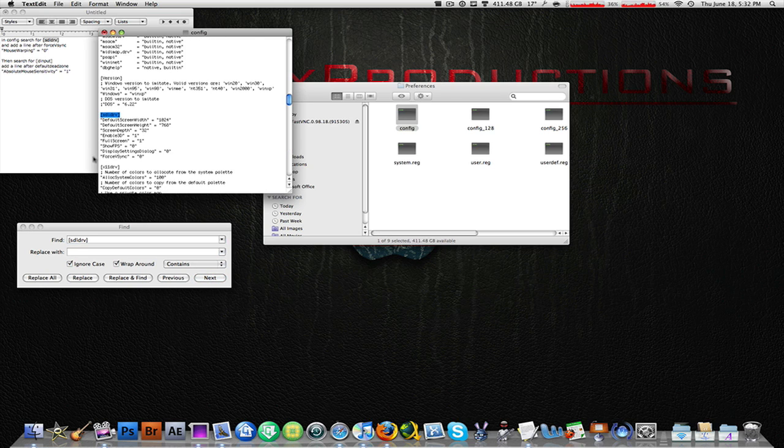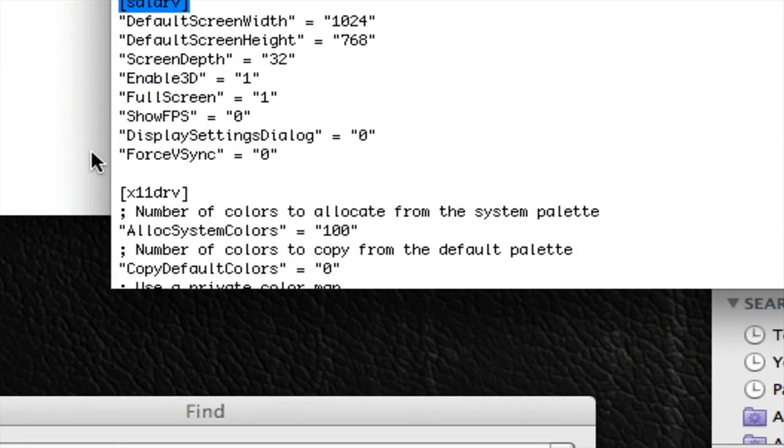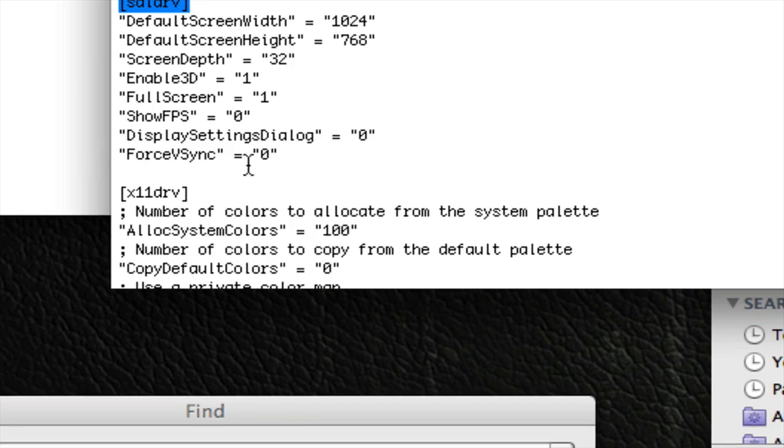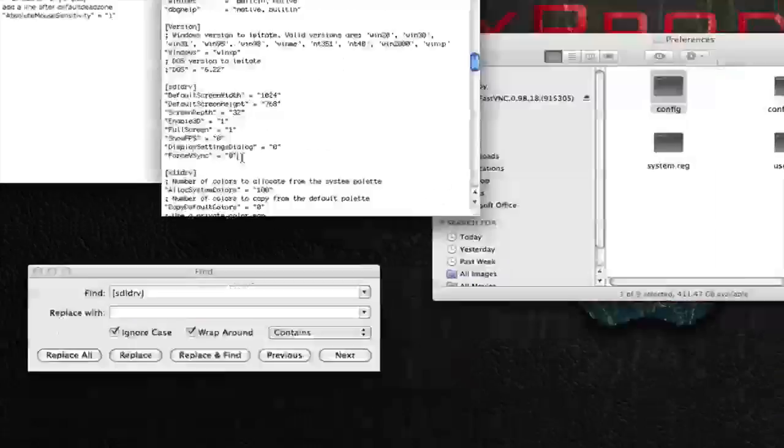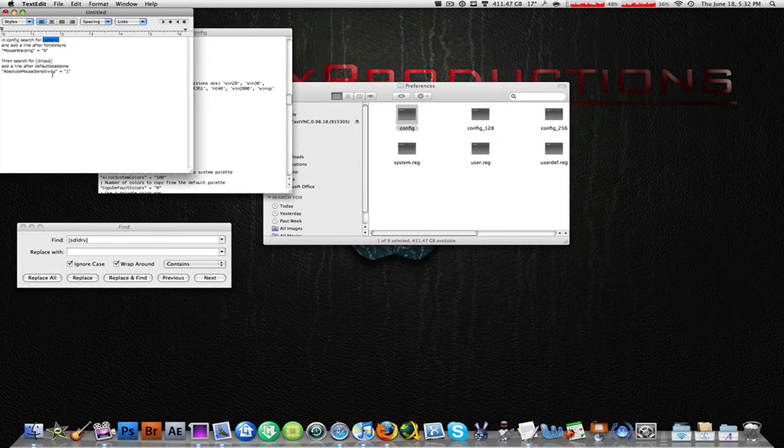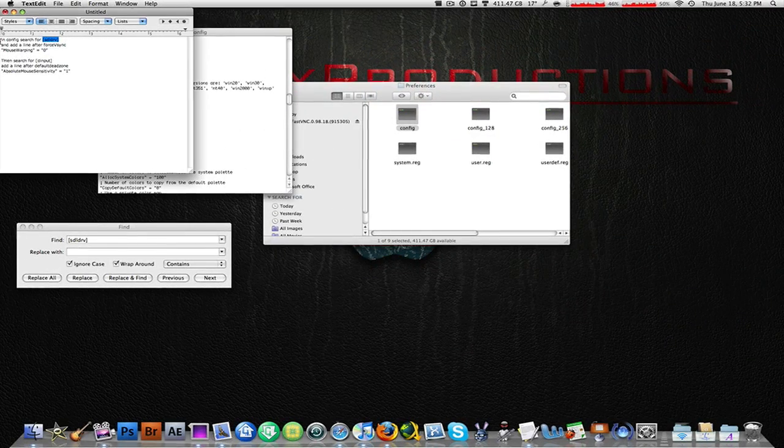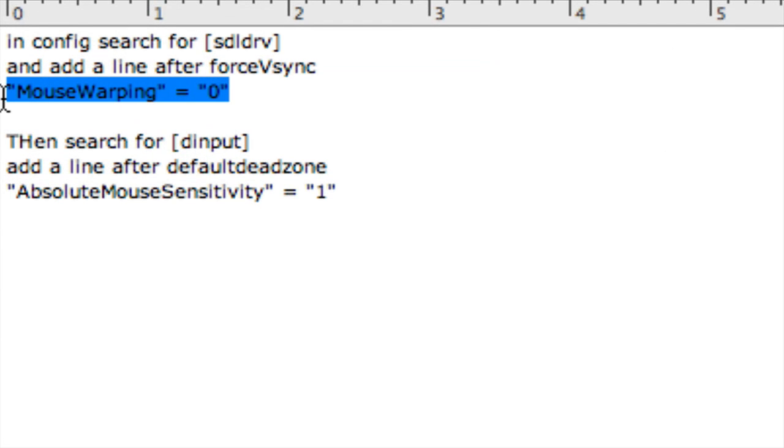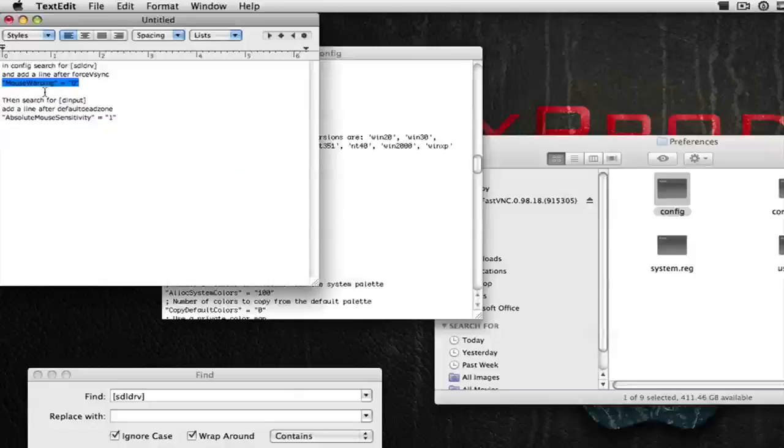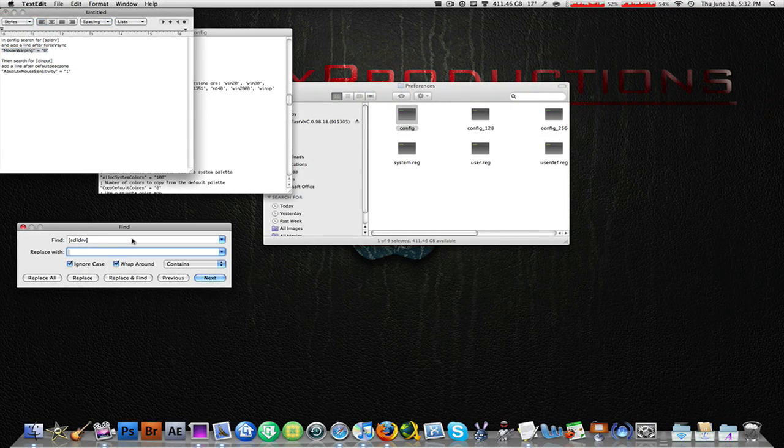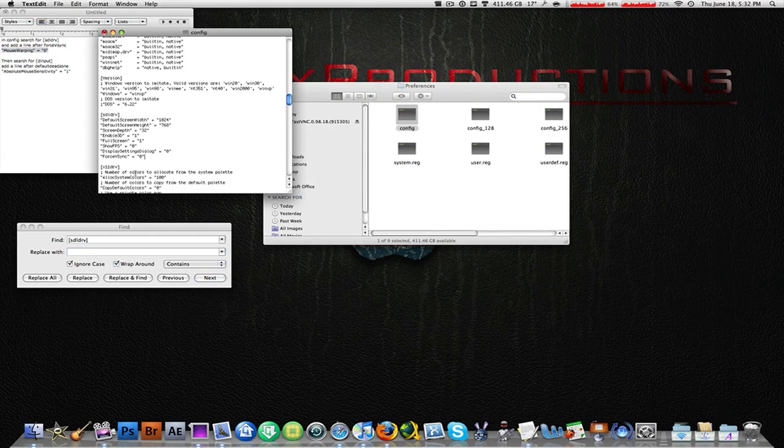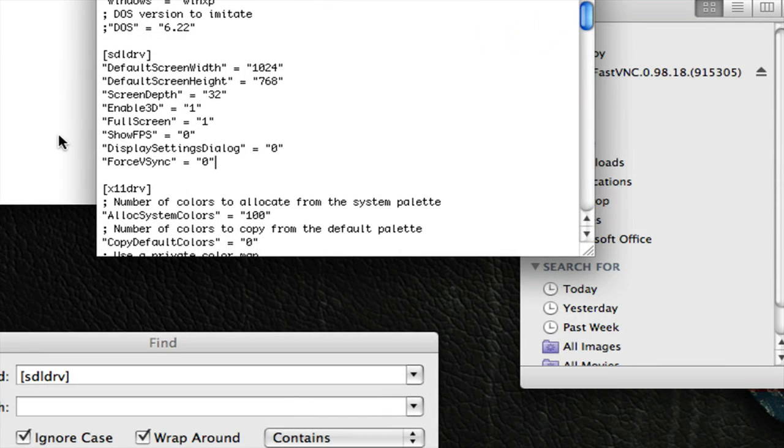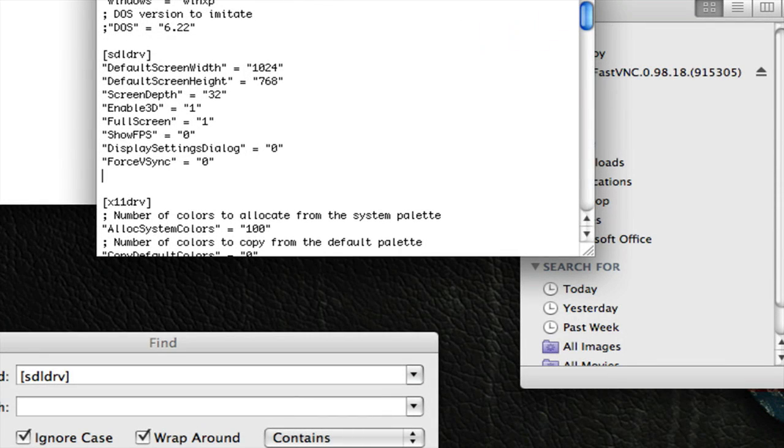And then find this text: "ForceVsync" = "0". Find that, place your cursor right there, and then copy this next thing: MouseWarping = 0. Copy that and enter a new line. So just hit enter right after that. As you can see I'm doing on the screen, then hit command V on your keyboard to paste it. Now we're not done yet, almost done.